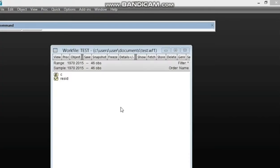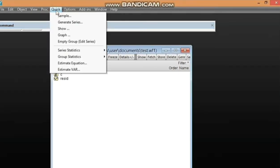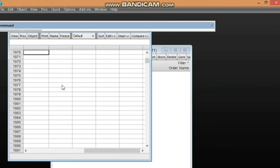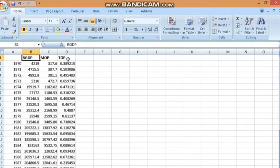Having seen that the data is ready, what we are going to do is look up here and click on 'Quick.' You can see a lot of things here, but we are going into 'Empty Group' where we have 'Edit Series.' This will lead us to the EViews spreadsheet where we can import the data. The EViews spreadsheet looks just like an Excel spreadsheet. Make sure the scroll bar is at the top by clicking up.